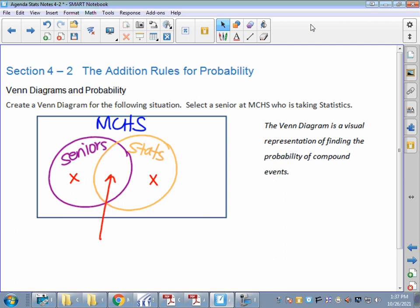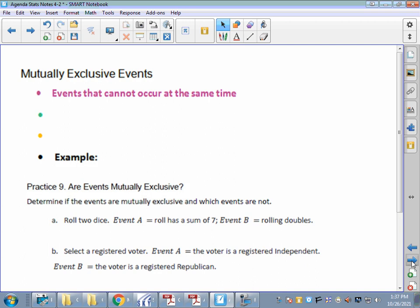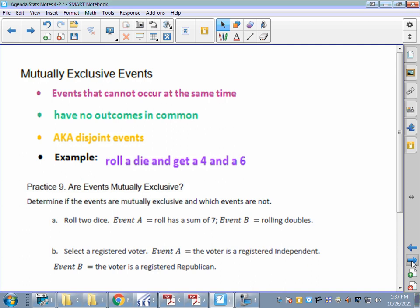Mutually exclusive events are not what we just drew. These are events that cannot occur at the same time — there are no outcomes in common. They're also called disjoint or disjointed events. For example, if we roll a die, we cannot get a 4 and a 6 at the same time. It just cannot happen, so they are mutually exclusive.